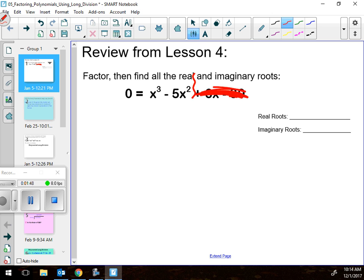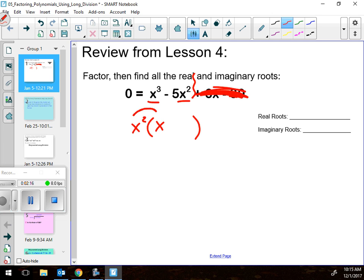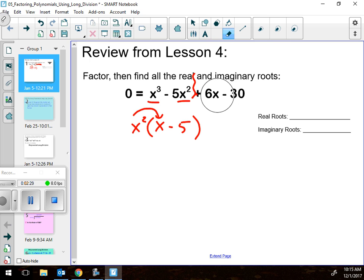Group the first part and factor it, and then factor the other part. Some kids really have a hard time factoring — they just don't know what can factor out. There's no number that factors out, but there's an x. In fact there's not just an x, there's an x squared. Get the x squared factored out.